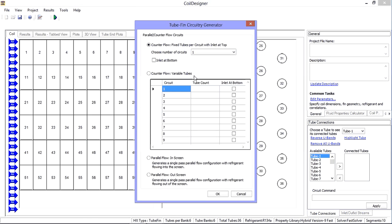The circuitry generator provides four options. Let's try each one individually.